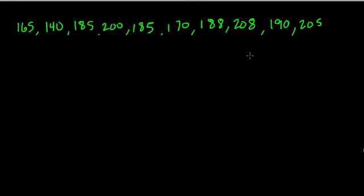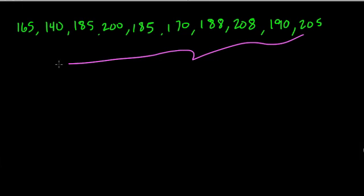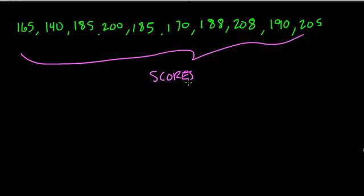If they give you a set of data and ask you to set up a frequency table, all they're asking you to do, let's say these represent data from certain scores, is set up a table that records those scores into groups of frequencies.